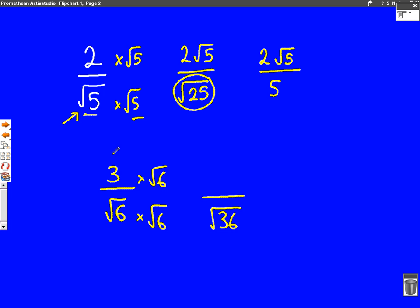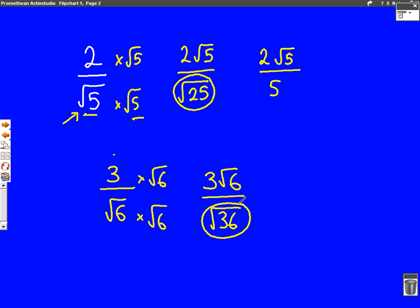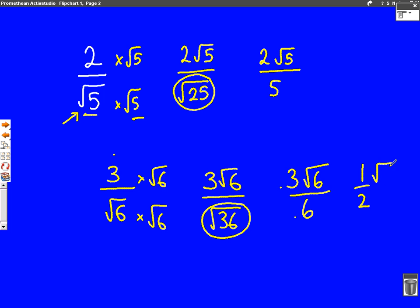The top of the fraction: we've got 3 times root 6. Well, they're not both surds, so we can't combine them, so we're just going to write it as 3 root 6. We can simplify this a little bit more, because we should know what the square root of 36 is. The square root of 36 is just 6, so the bottom of the fraction is 6 and the top is still 3 root 6. We can simplify further, because 3 divided by 6 is a half, so we could write this as half root 6.